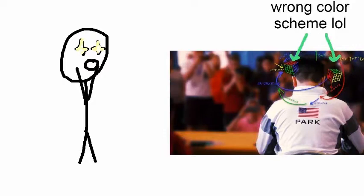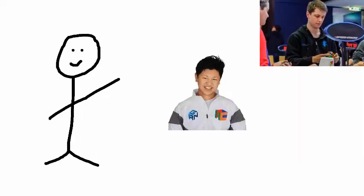So today I'm going to be talking about why I am hyped for the new documentary, Speedcube documentary called The Speedcubers. So if you haven't heard, The Speedcubers is a documentary focused on Felix Sandberg and Max Park, two famous speedcubers.